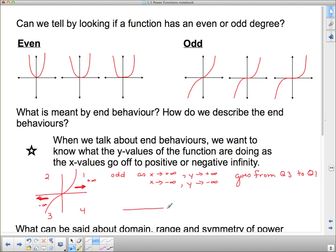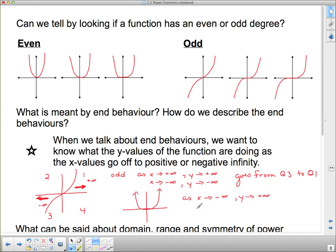What about even functions? For even-numbered power functions, both ends start and stop in the same direction. As x goes to negative infinity, y goes to positive infinity — it's going up. And as x goes to positive infinity, y also goes to positive infinity. In other words, the even positive function goes from quadrant 2 to quadrant 1.